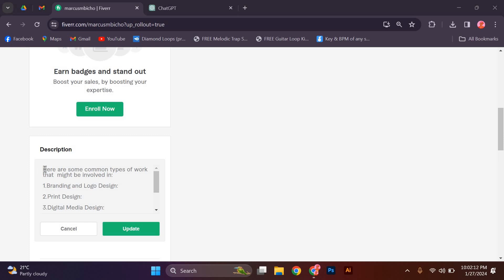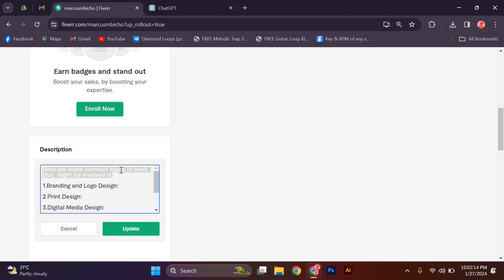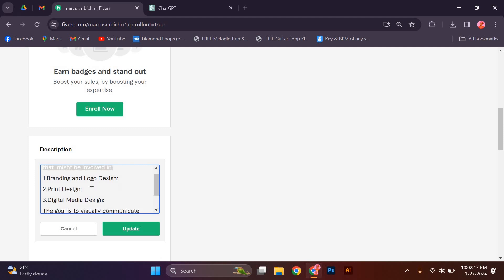Firstly, it's important to keep your profile description straightforward and concise. Avoid using jargon or complicated language that may confuse potential clients.